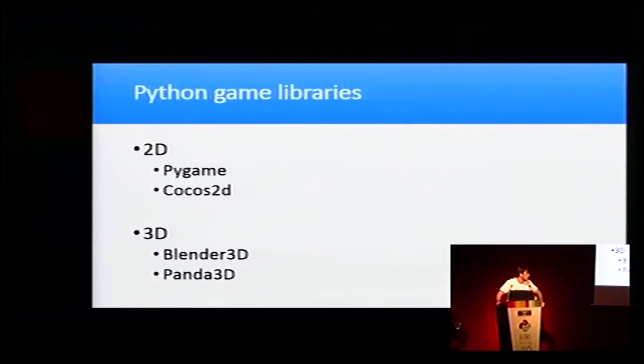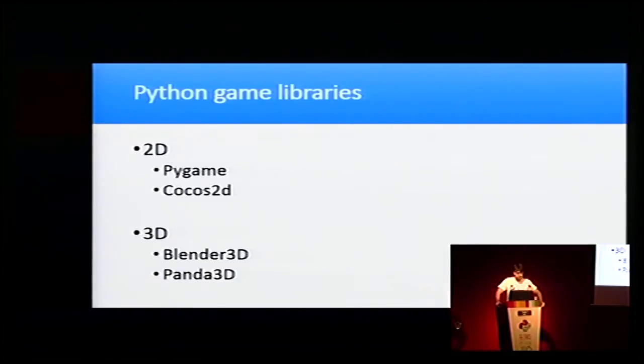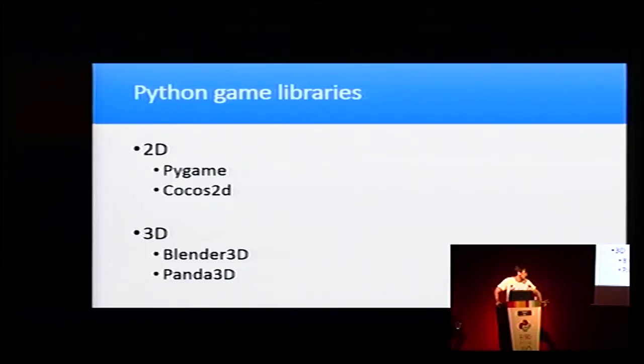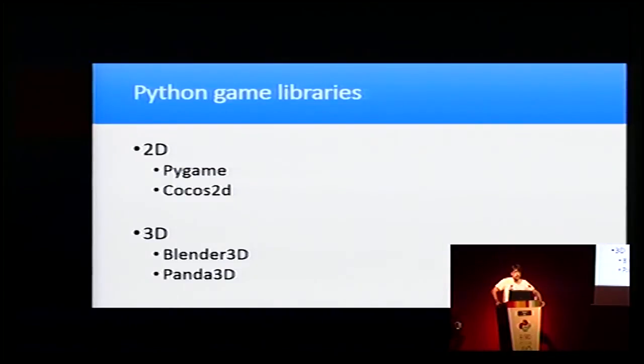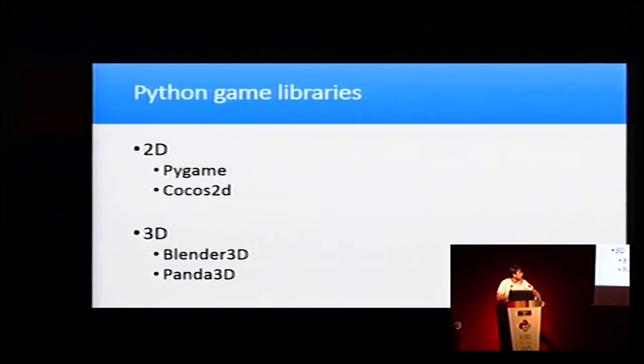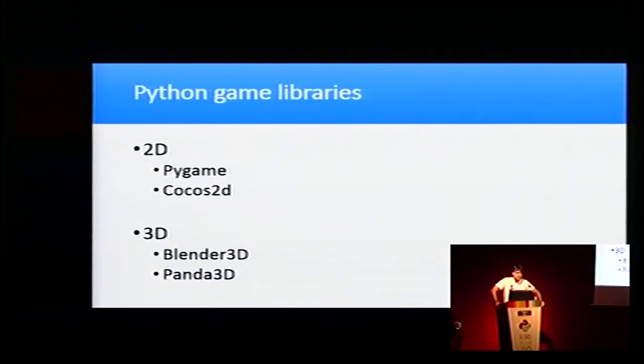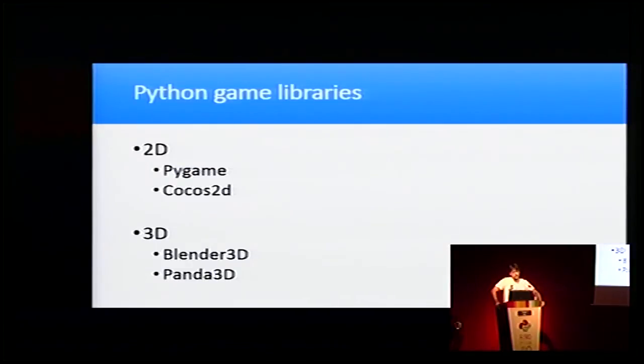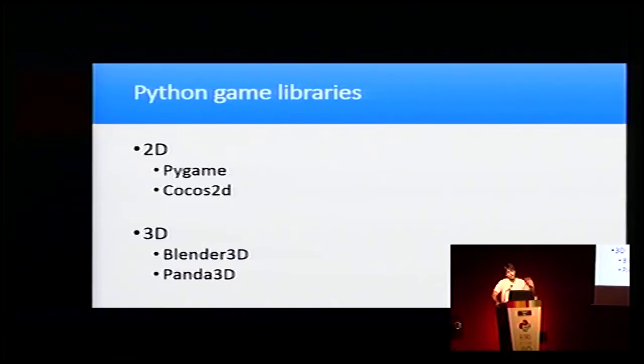These are the most used Python libraries. For Python as primary language, we have Pygame that is very easy and very popular. You may know about it. We have Cocos2D that is a bit more complex than Pygame, but it has more features.